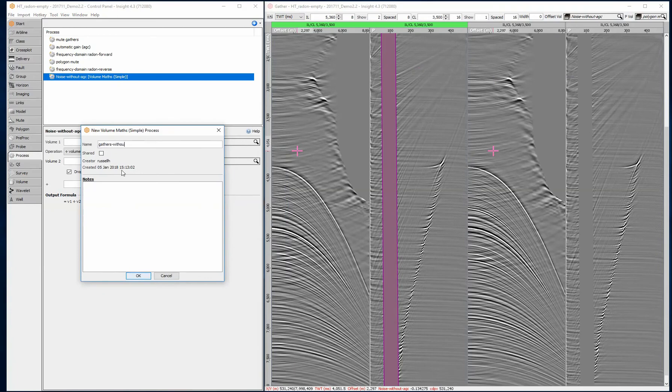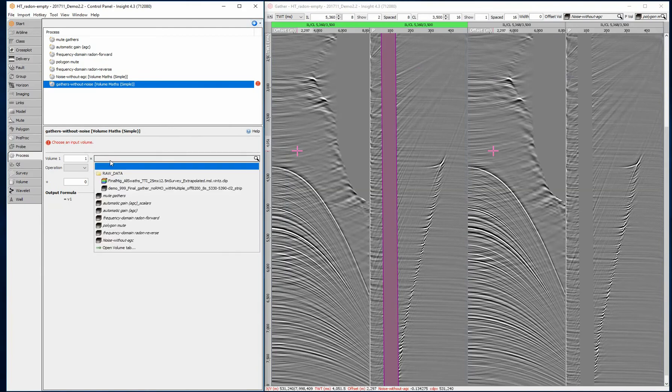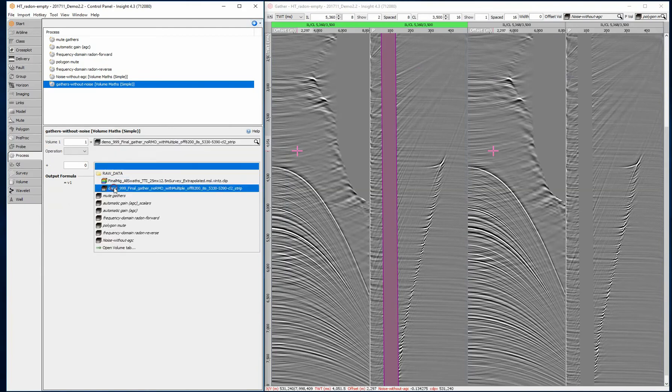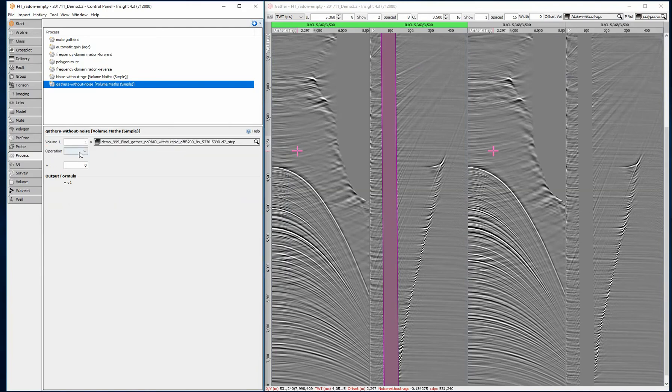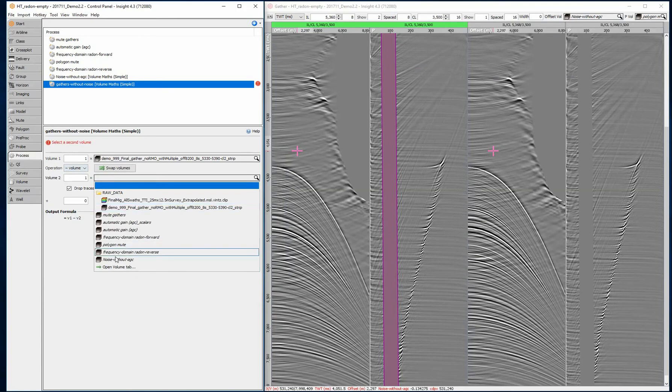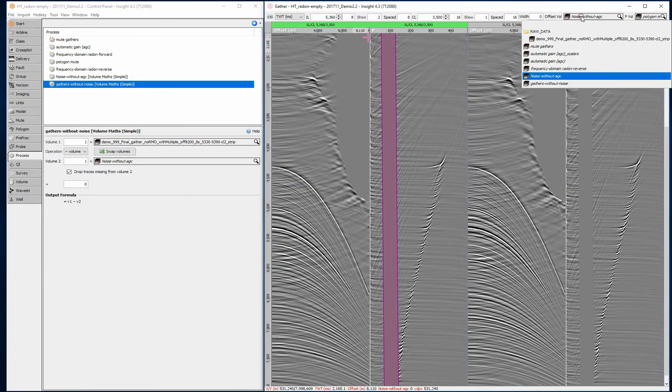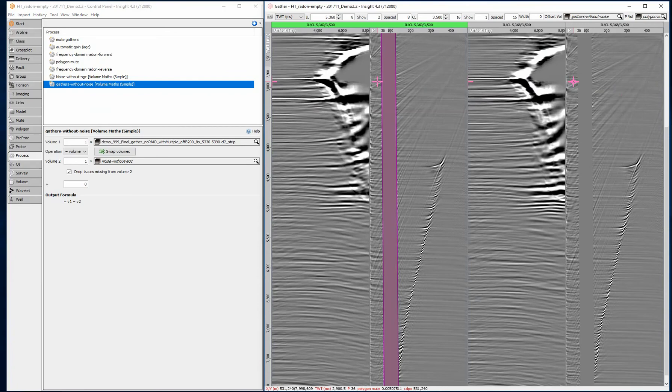Create another volume math simple process. Subtract the noise model from the original gather volume. The result is a multiple-free gather. QC the results to check you haven't lost any primary signal.